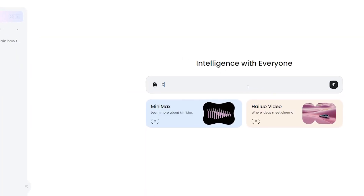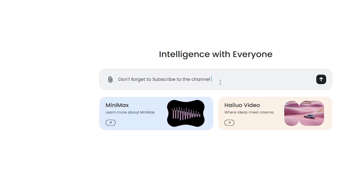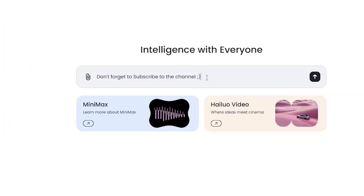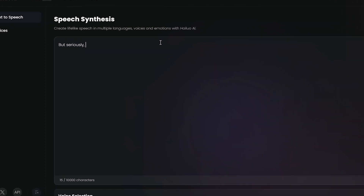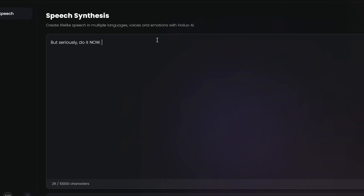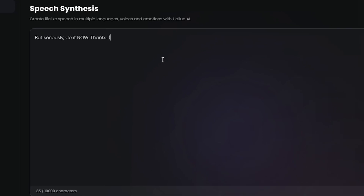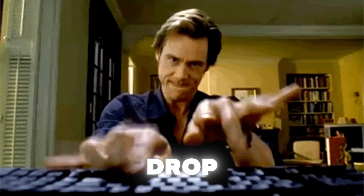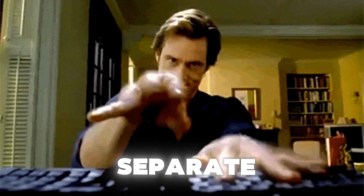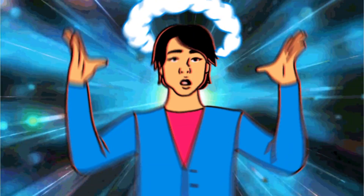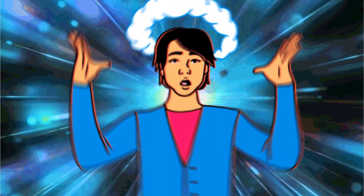There's also a built-in chatbot, which is basically Hailuo's own version of ChatGPT. And if you thought that was cool, they even have a new audio section where you can create your own AI voiceovers. Drop a comment below if you want to see a separate video going into more detail about how to use these mind-blowing features.